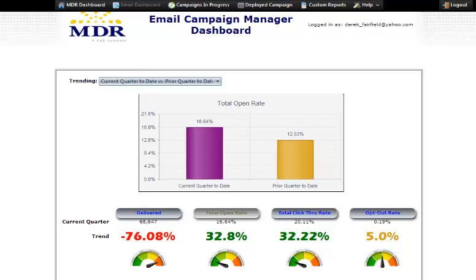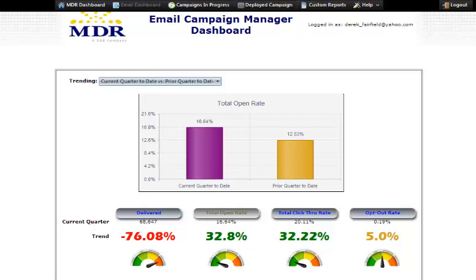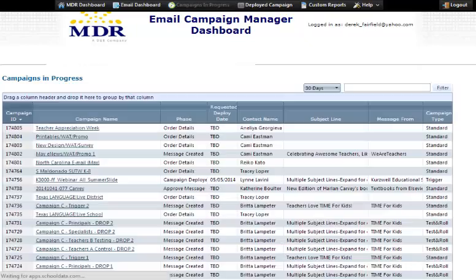This is really a starting point — an overall snapshot of your account with us. To get more detail, we can go into the other tabs up here at the top. To keep things simple, I'm going to go left to right and look at Campaigns in Progress.